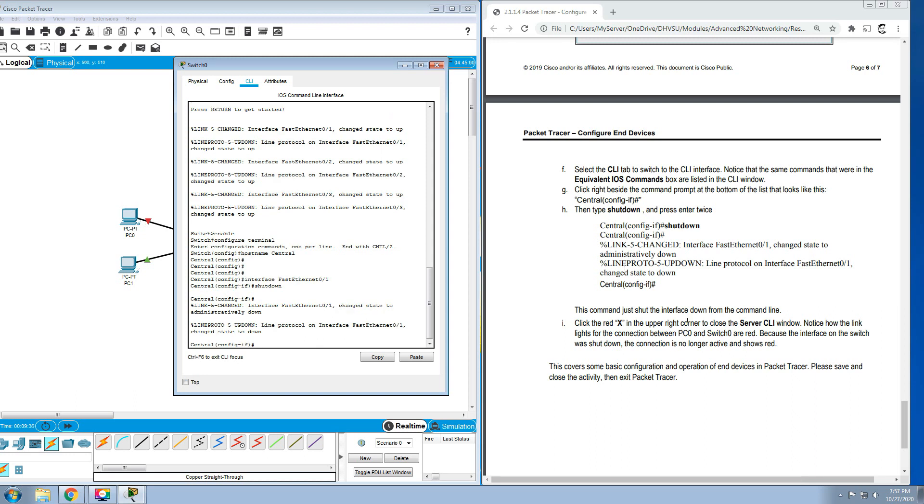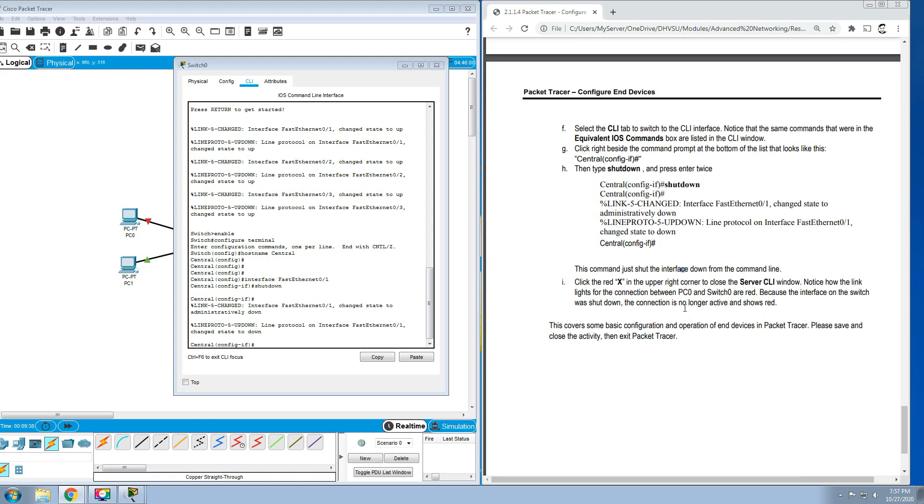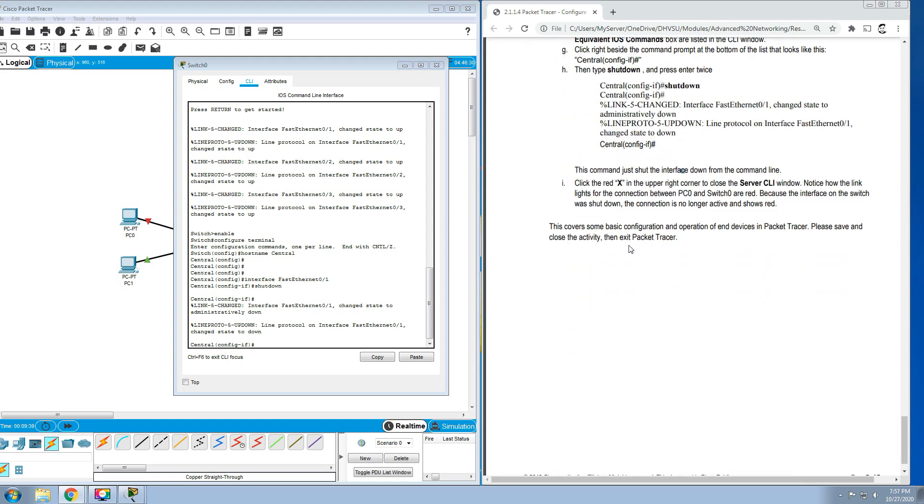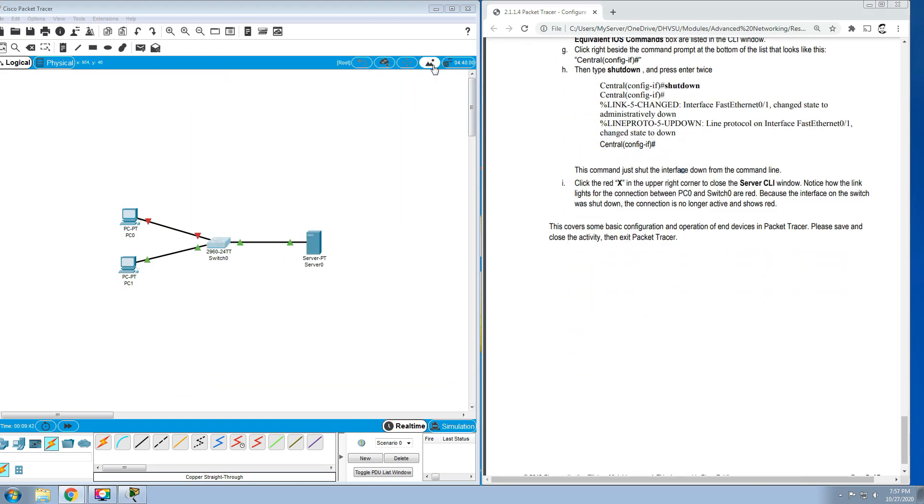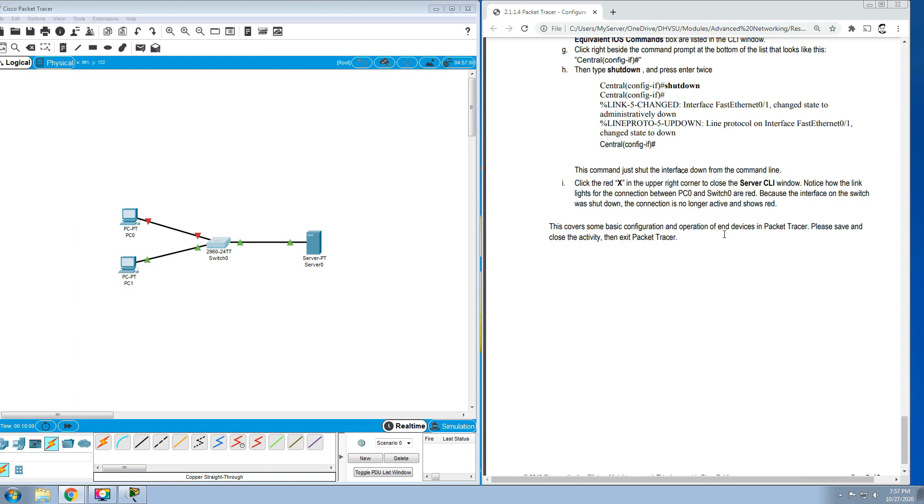Click the red X in the upper right corner to close the server CLI window. Notice how the link lights for the connection between PC0 and Switch 0 are red because the interface on the switch was shut down. The connection is no longer active and shows red. This covers some basic configuration and operation of end devices in Packet Tracer. Please save and close the activity and then exit Packet Tracer.